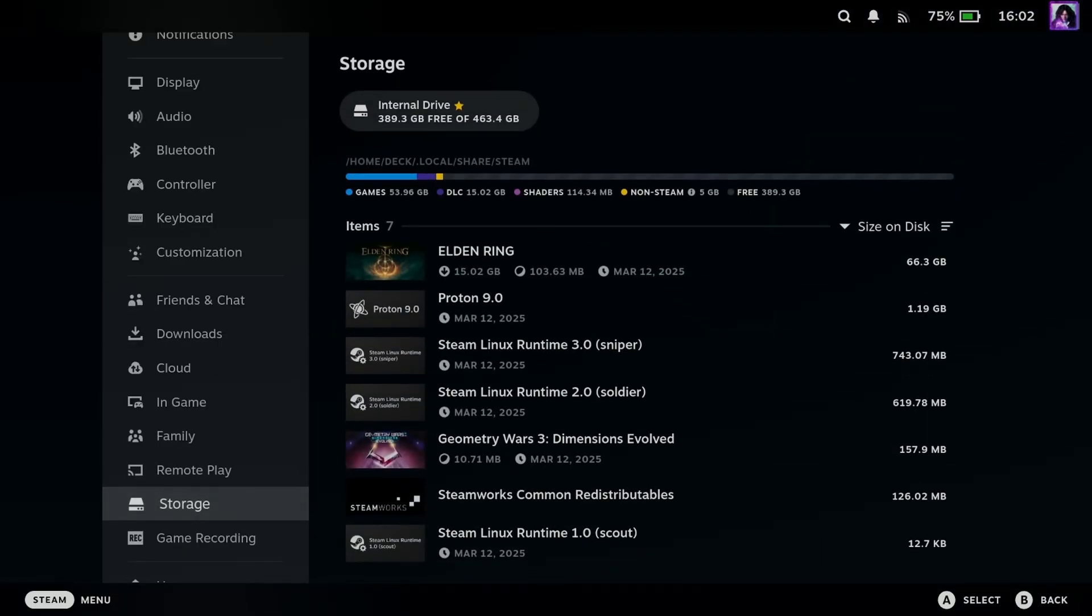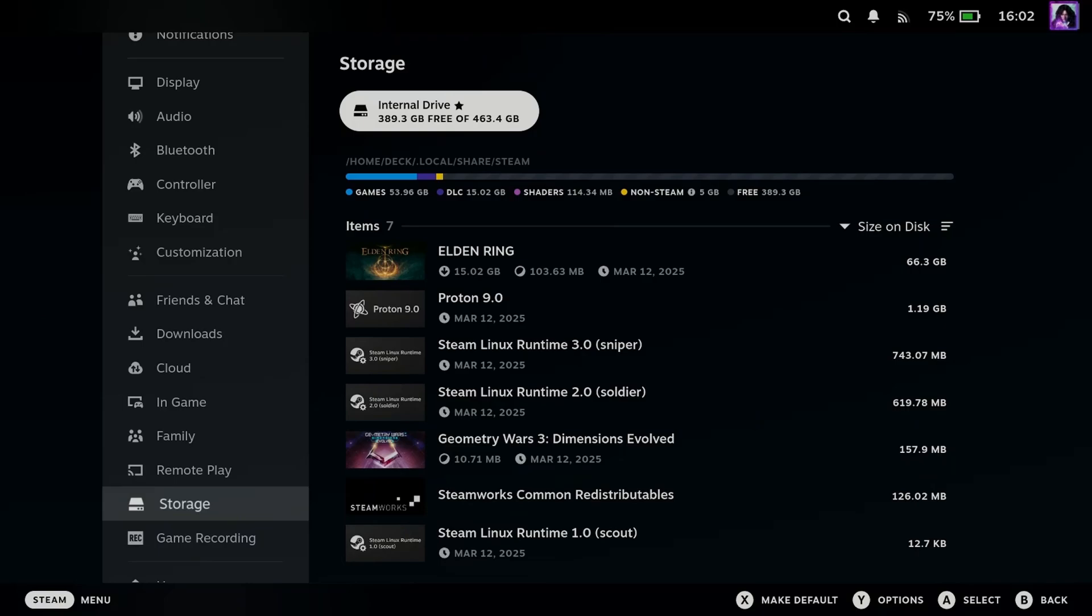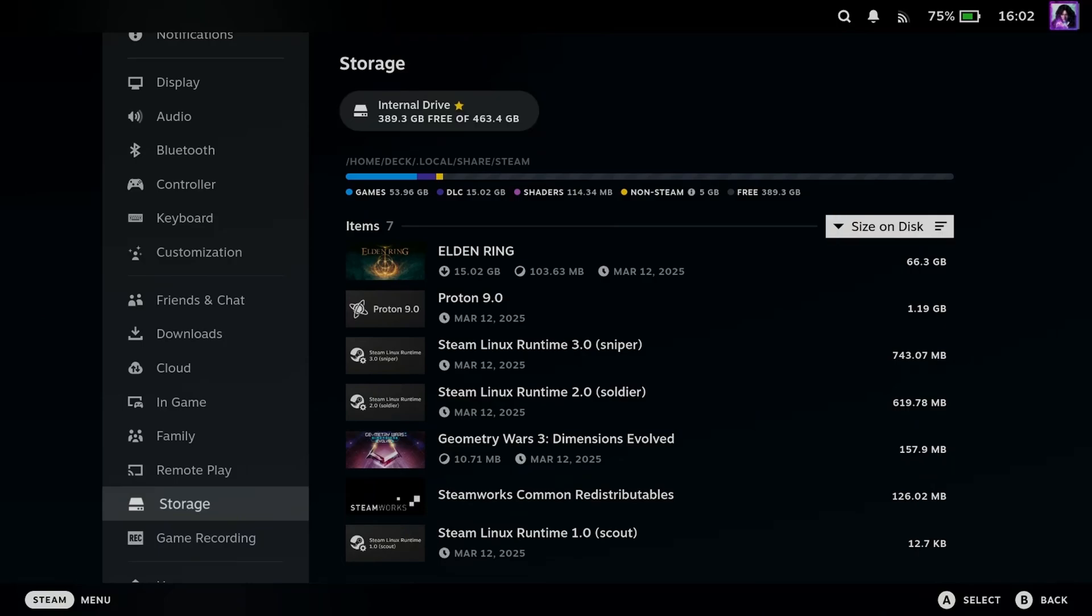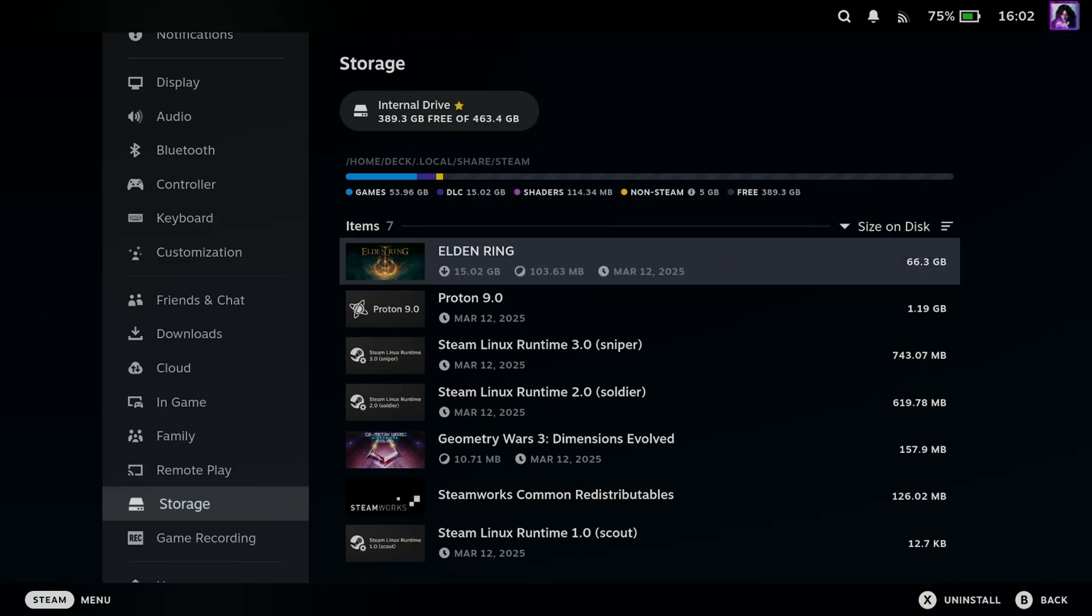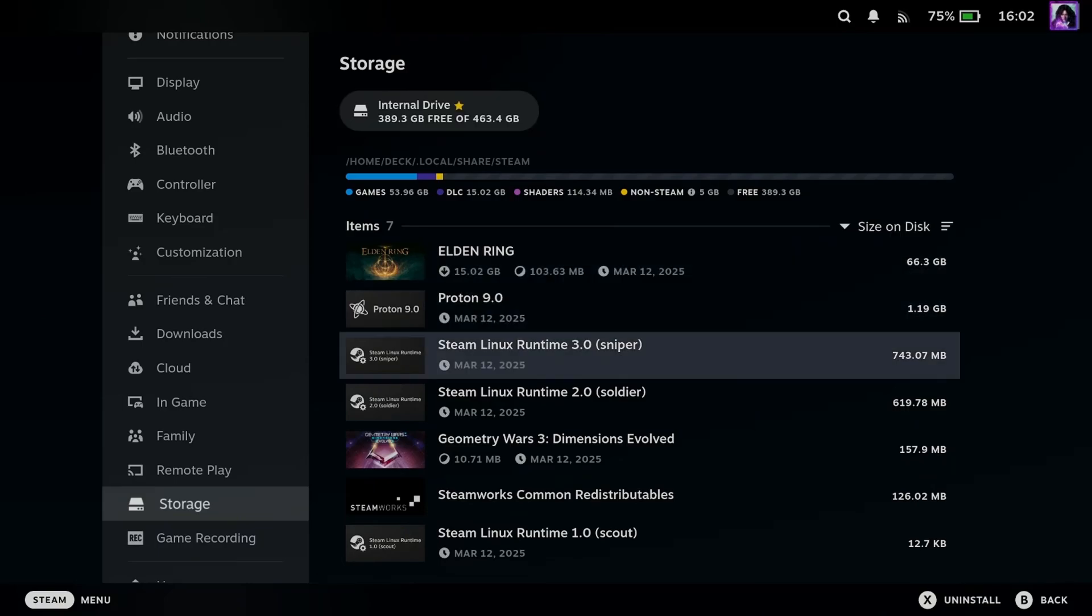And once you're at Storage you can scroll over, and you'll be able to see how much storage you have on your device, as well as all the games that are currently installed.